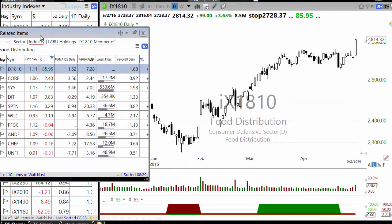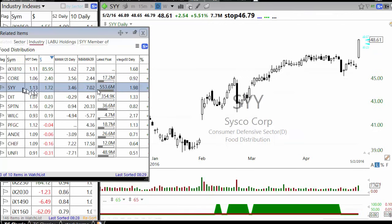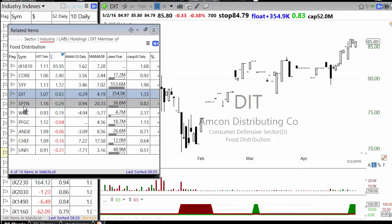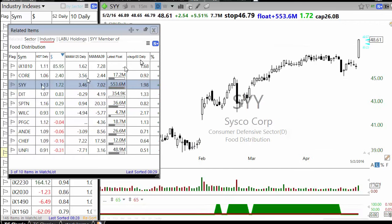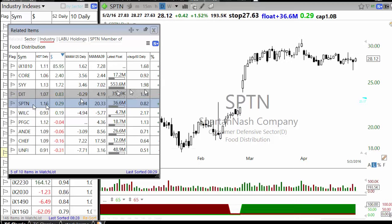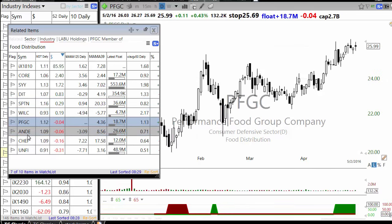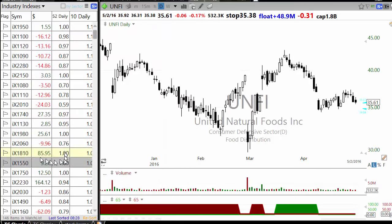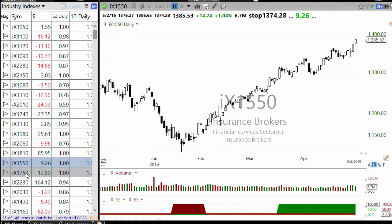In food distribution, Sysco is one of the big names. Most sector or industry indexes are capitalization-weighted, so if a big stock goes up everything looks like it's going up. Sysco is breaking out, which is why that sector is up. Other food distribution companies are also likely to break out if the sector continues. You can create a watchlist of those stocks.